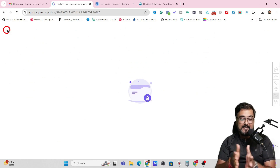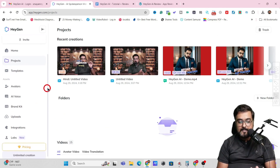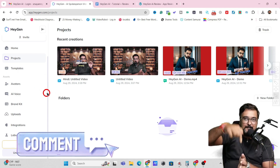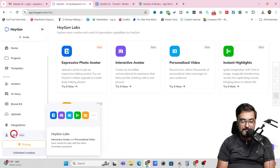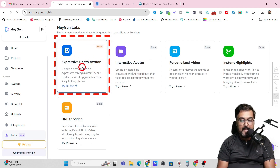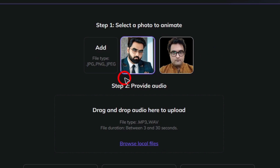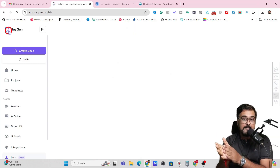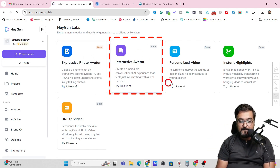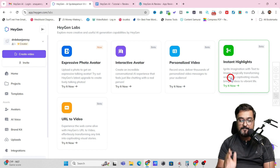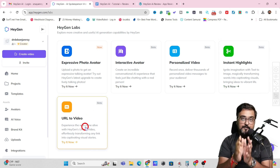HeyGen AI isn't restricted to just this. If we go back to HeyGen AI, there are a few more things beyond the video studio — I'm definitely going to create more videos on this. There's an interesting feature called Labs. Inside Labs you can see the Expressive Photo Avatar which is more expressive and natural. There's also an Interactive Avatar, Personalized Video, Instant Highlights where you can convert a long-form video into a short-form, and a URL to Video feature for e-commerce kind of videos.